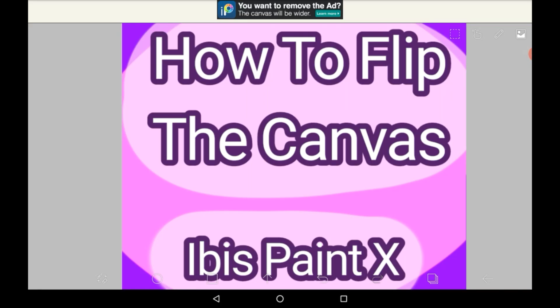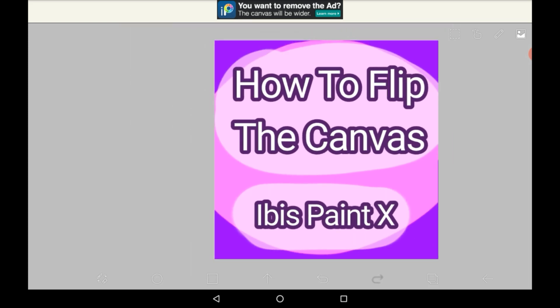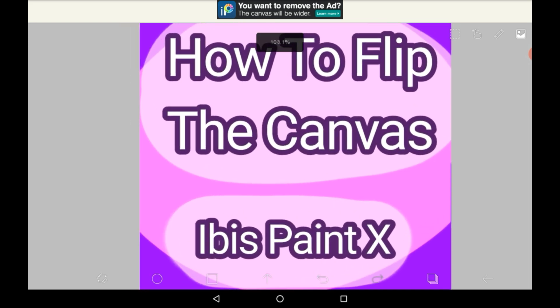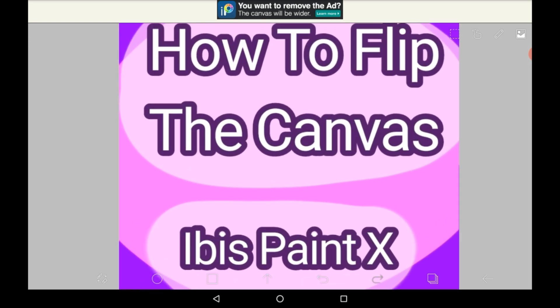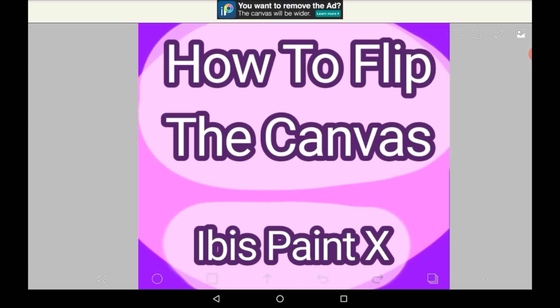Hello everybody, welcome back to my channel, or welcome to my channel if you're new. Today I'm going to be showing you how to flip the canvas on Abyss Paint X.